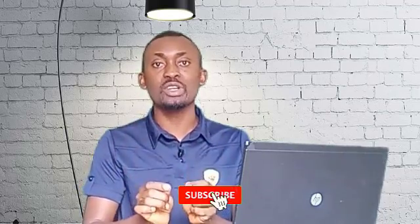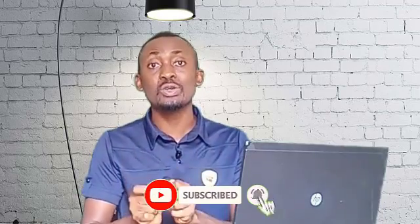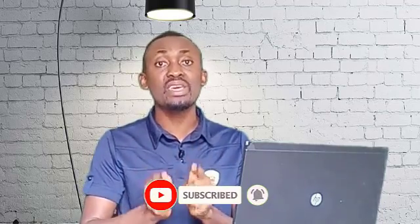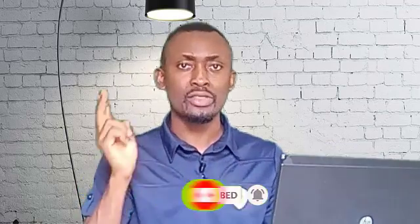Thank you and I will see you in my next video.